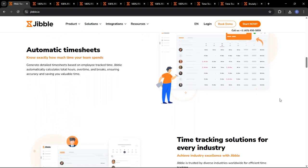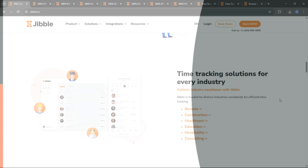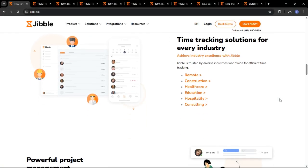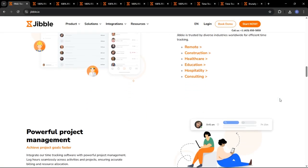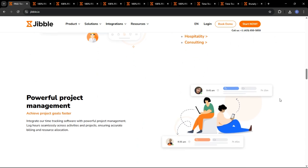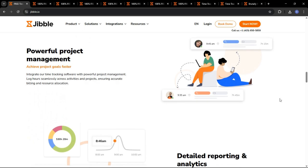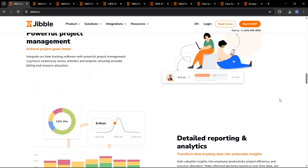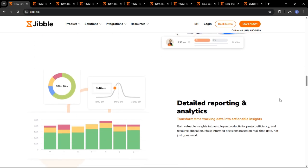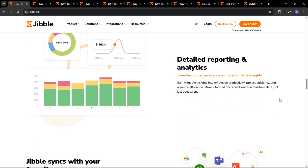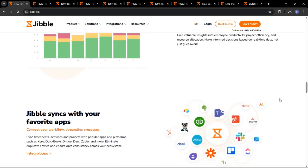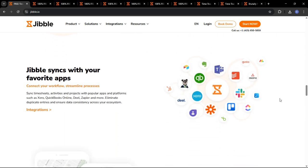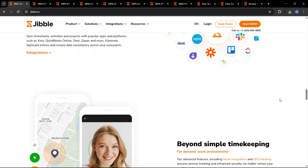Think of Jibble as your all-in-one solution to replace outdated time clocks, manual timesheets, and error-prone calculations, freeing up your time to focus on growing your business. What sets Jibble apart is its focus on ease of use, accuracy, and affordability, making it a perfect fit for businesses of all sizes, from small startups to large enterprises.